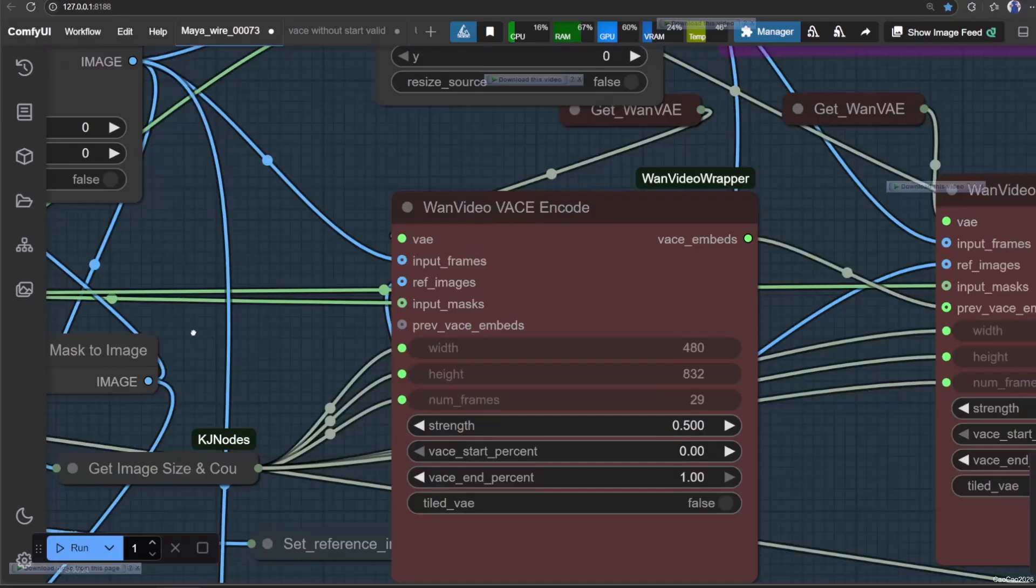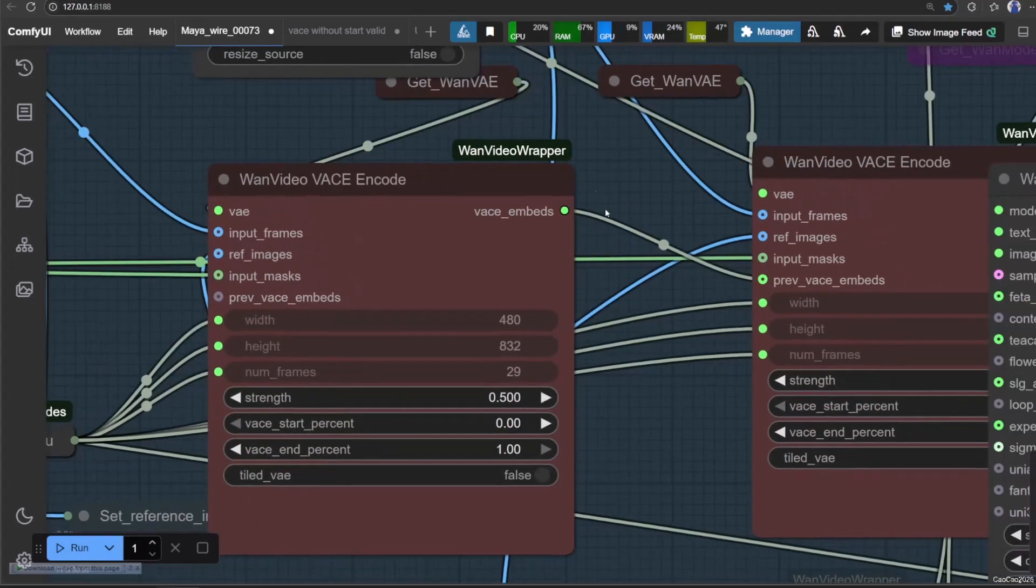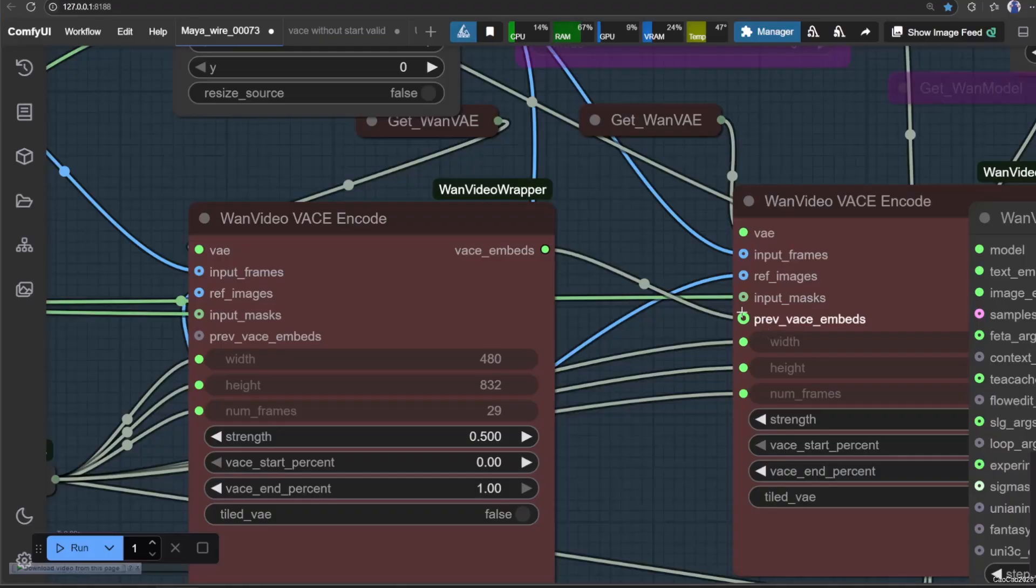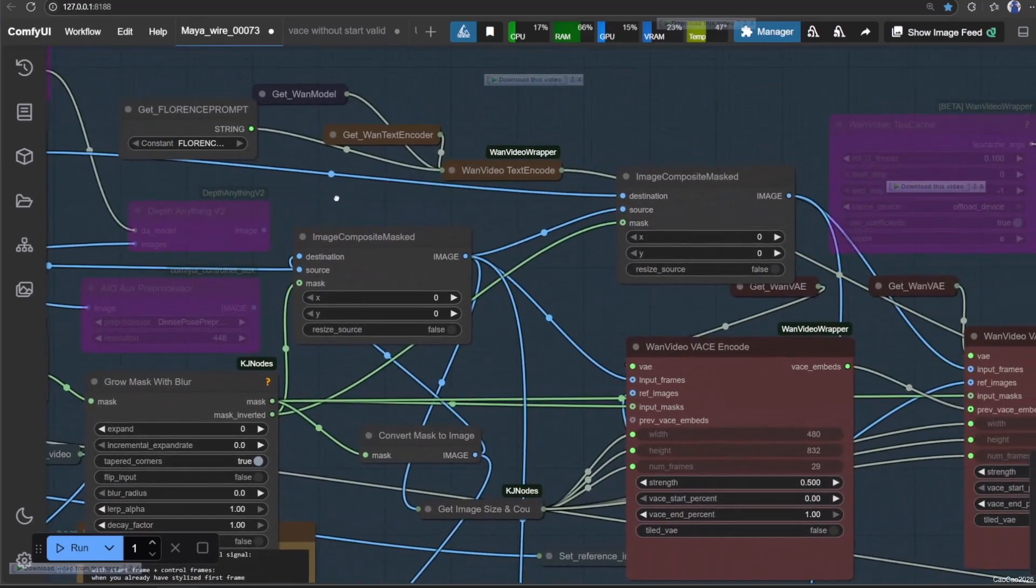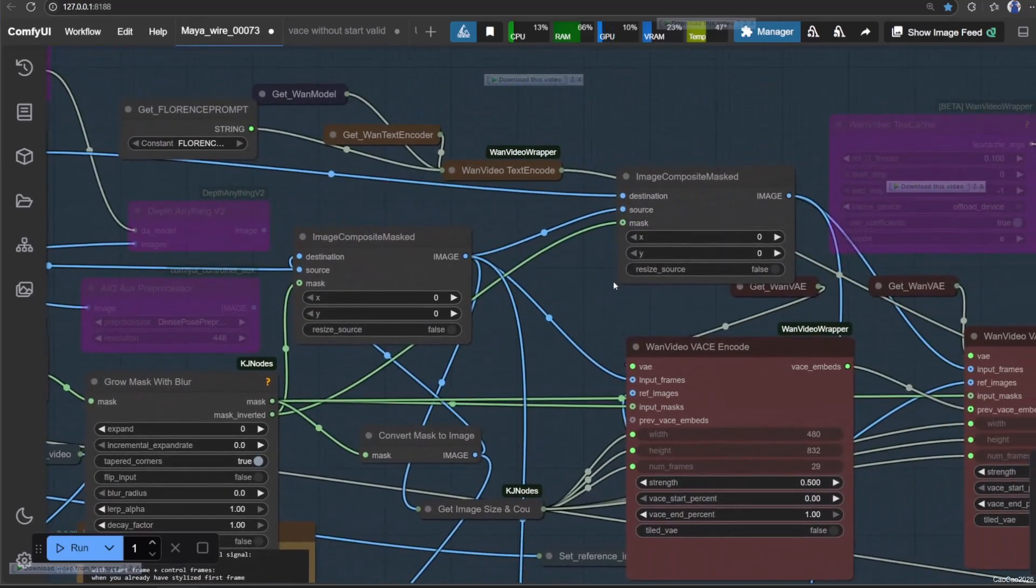Next, connect its output to the Zindwan Video encode input PrevVaseEmbeds. For ref images, we still use the original image after the resize.